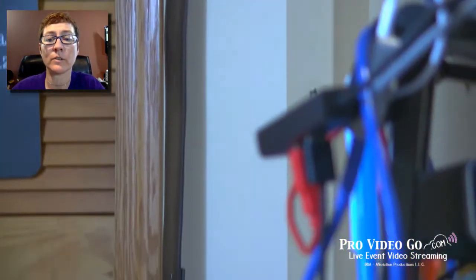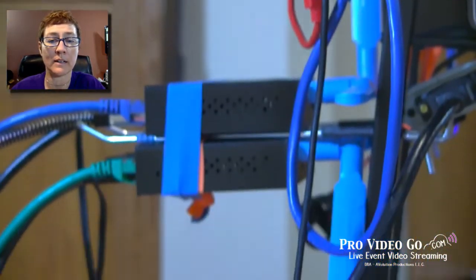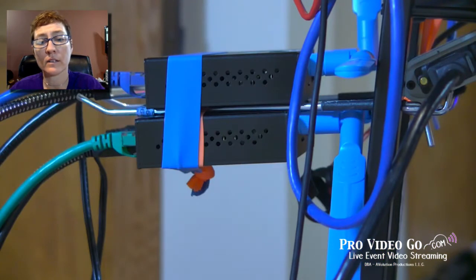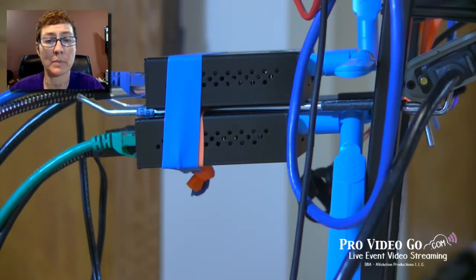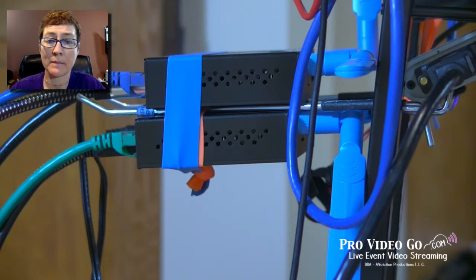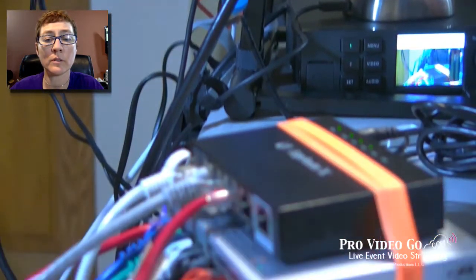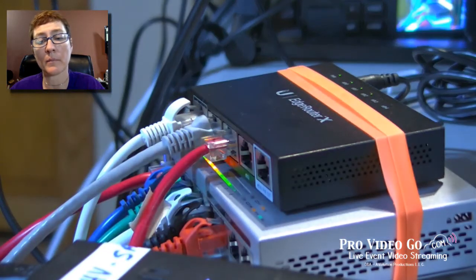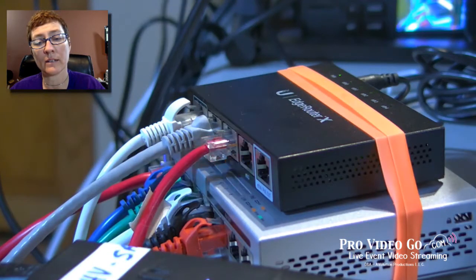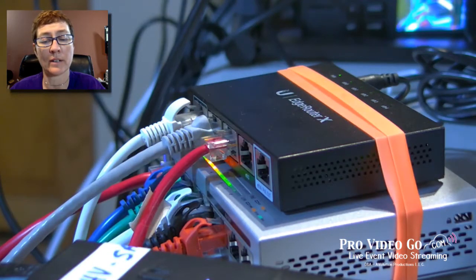The first thing I'd like to show you is the two Connect Sparks, which are taking in HDMI and then converting to NDI, which is going to my little network here.